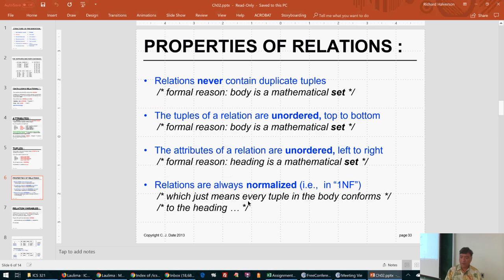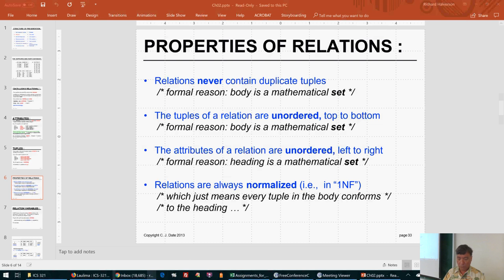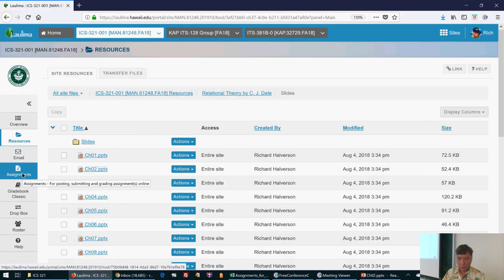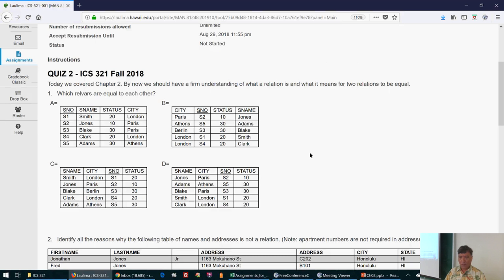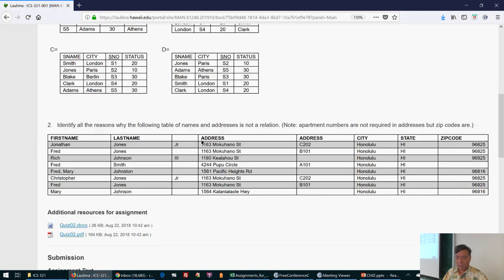Let me bring up the quiz so we can see what it covers. The first question asks which relations are equal to each other. The second question asks you to identify all the reasons why a given table of names and addresses is not a relation. A hint: apartment numbers are not required in addresses, but zip codes are.